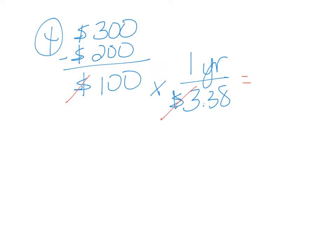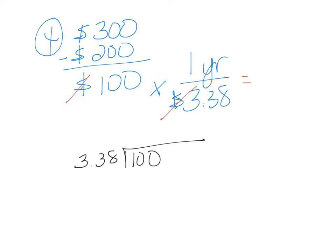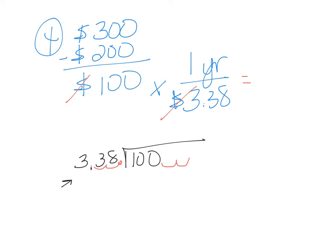And so we have 3.38 going into 100. And whenever you have the decimal over here on this side, you can't have it on that side. So we're going to get rid of it by moving it once, twice to the end. But because we did this two times over on that side, you also have to do it two times over on this side, fill in with zeros, and then bring up your decimal point.